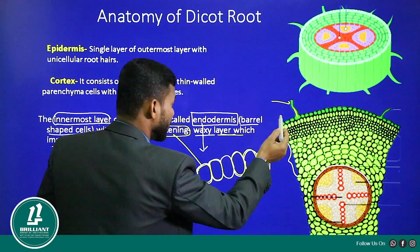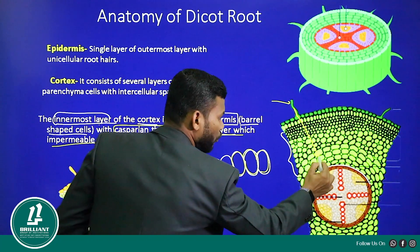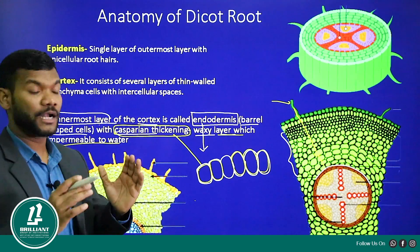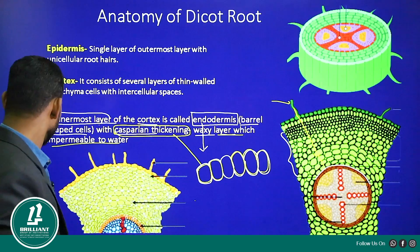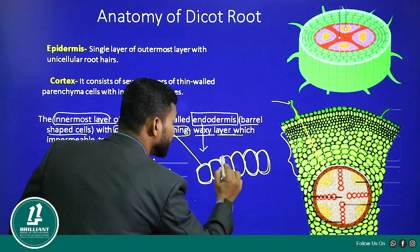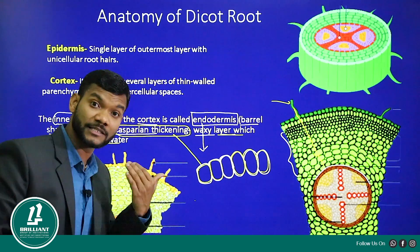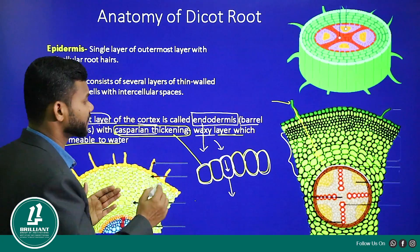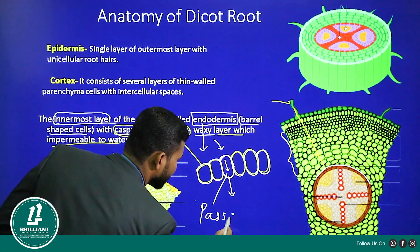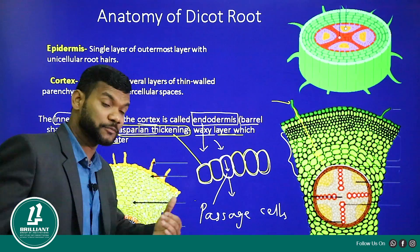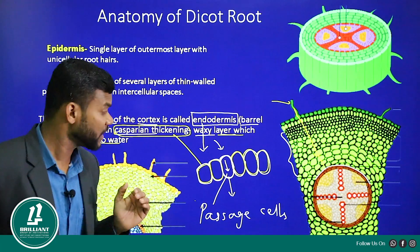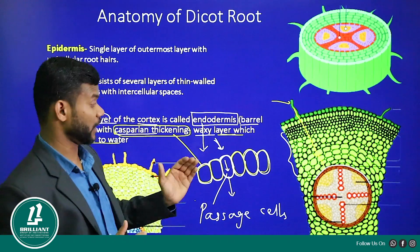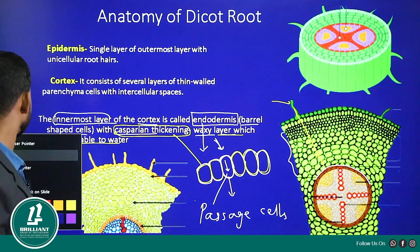Water enters through the root hairs, goes to the epidermis, then to the cortex region. Because of casparian thickening, water may not be able to pass through the endodermis. However, some endodermal cells do not have casparian thickening and will allow water to pass inside. Those cells are called passage cells - they are cells of endodermis which allow the movement of water inside.